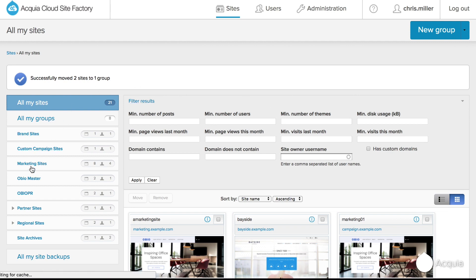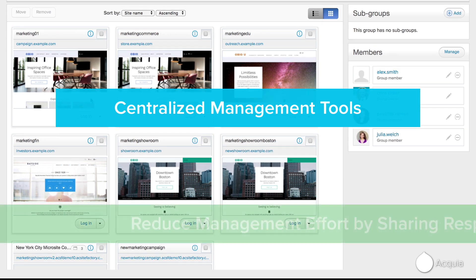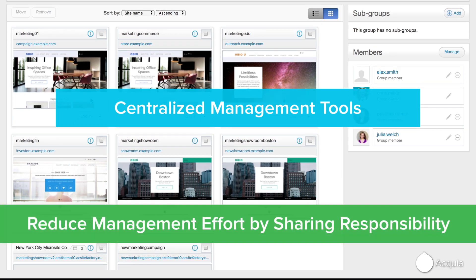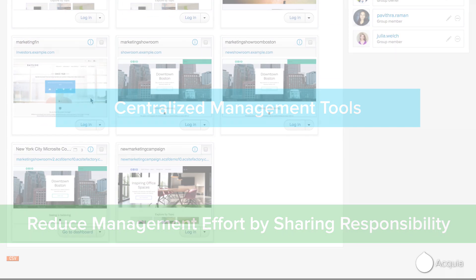In short, Site Factory provides centralized management tools for platform administrators to ensure the right people have the right access and permissions to manage their sites.